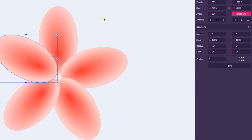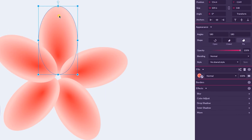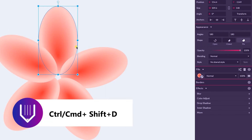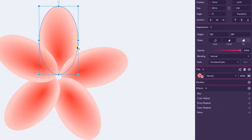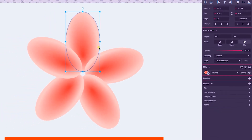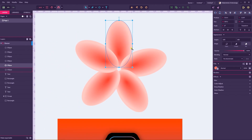Press Ctrl D / Command D to repeat this operation. Then let's create a duplicate of our first petal — the one on top — with Ctrl Shift D, Command Shift D. Now let's position it to the top of our layer stack with Ctrl Shift Up Arrow or Command Shift Up Arrow.